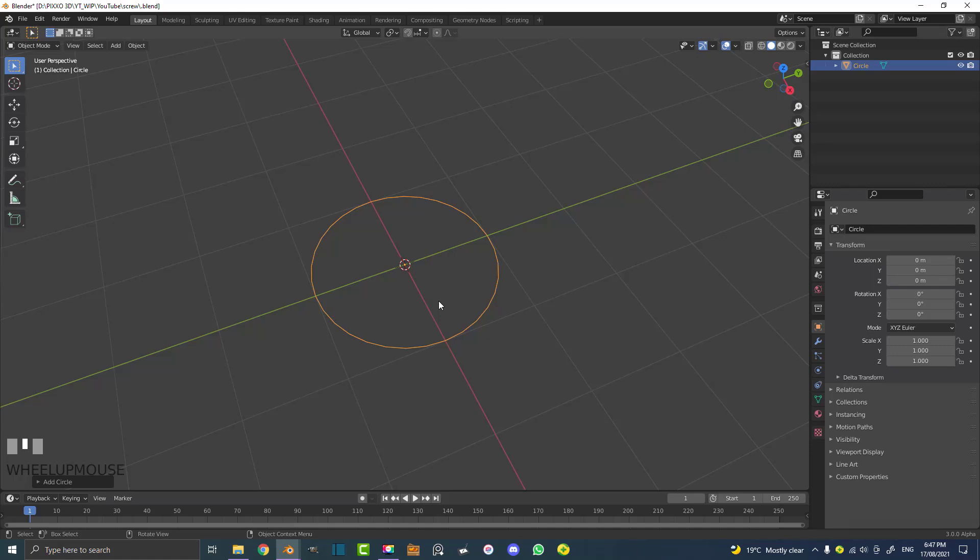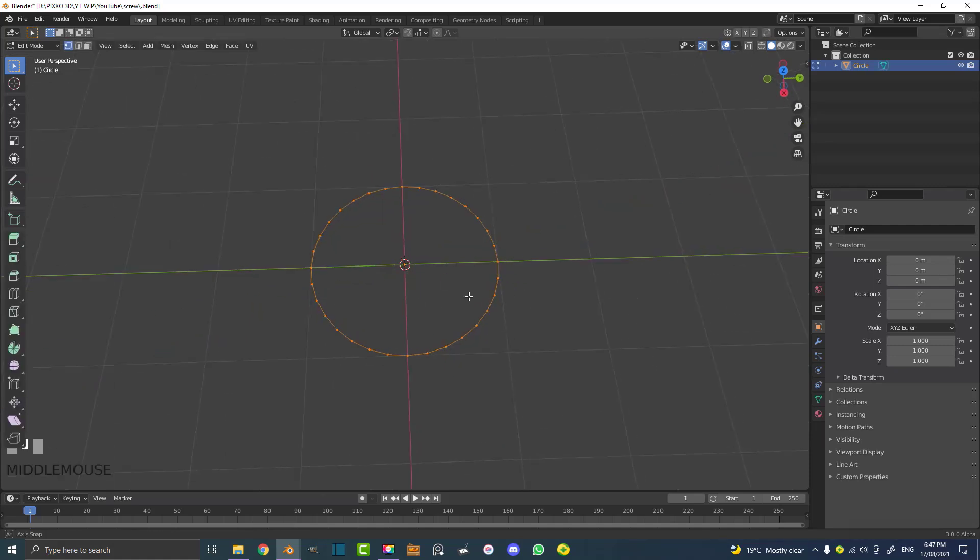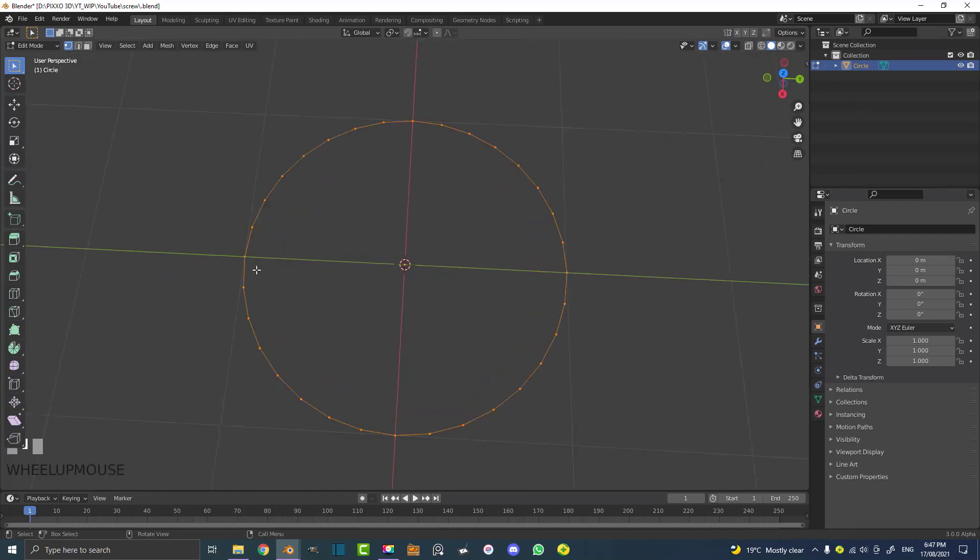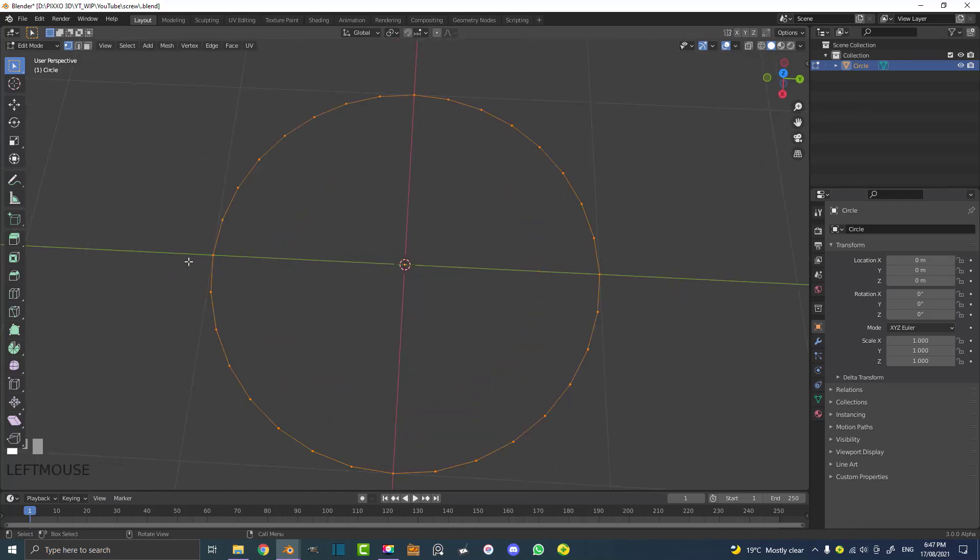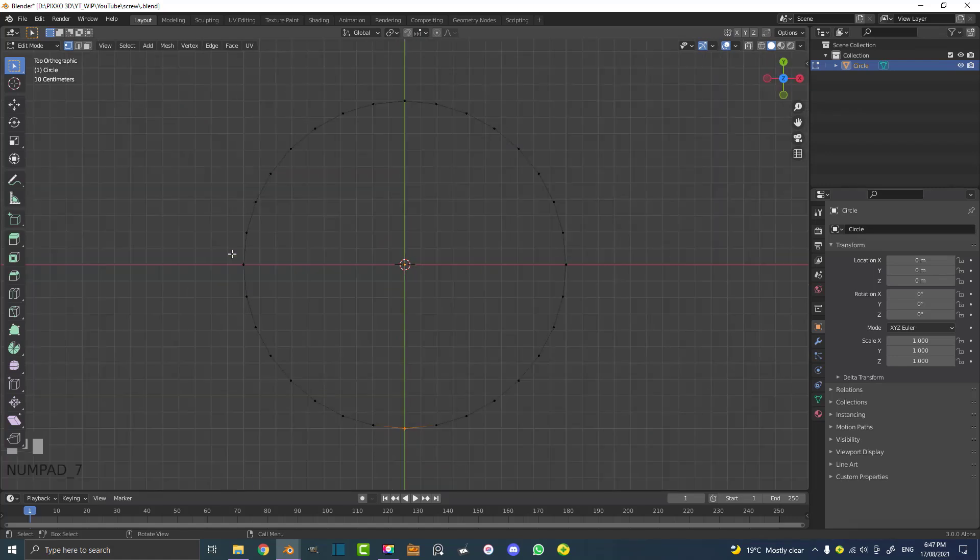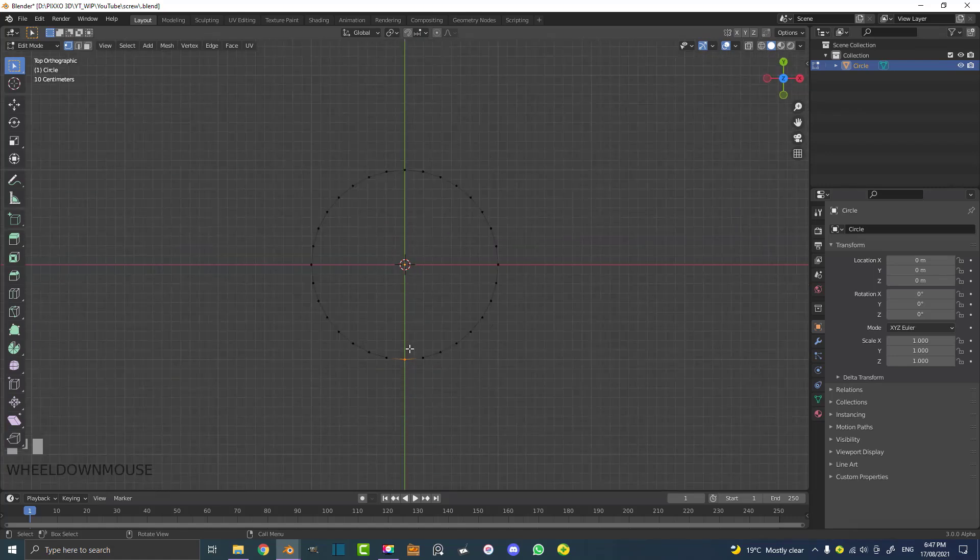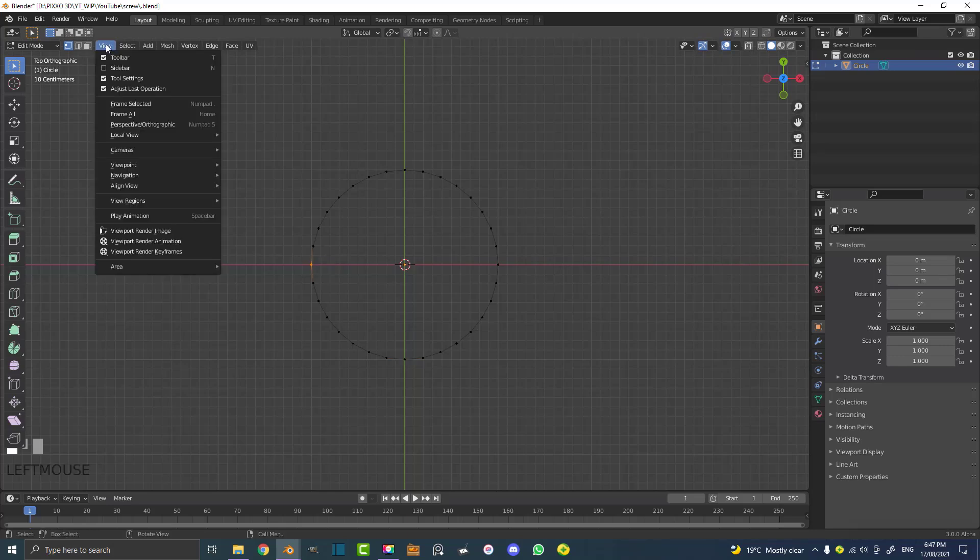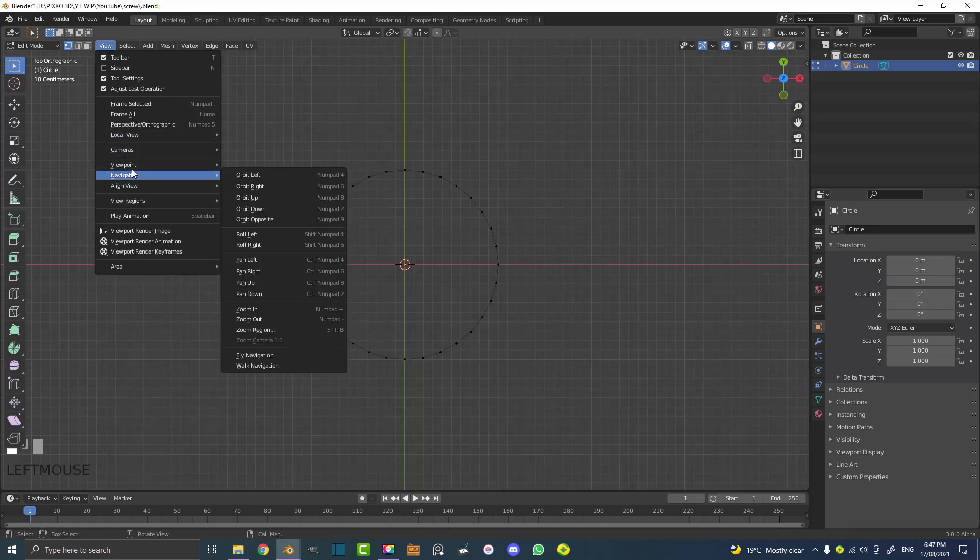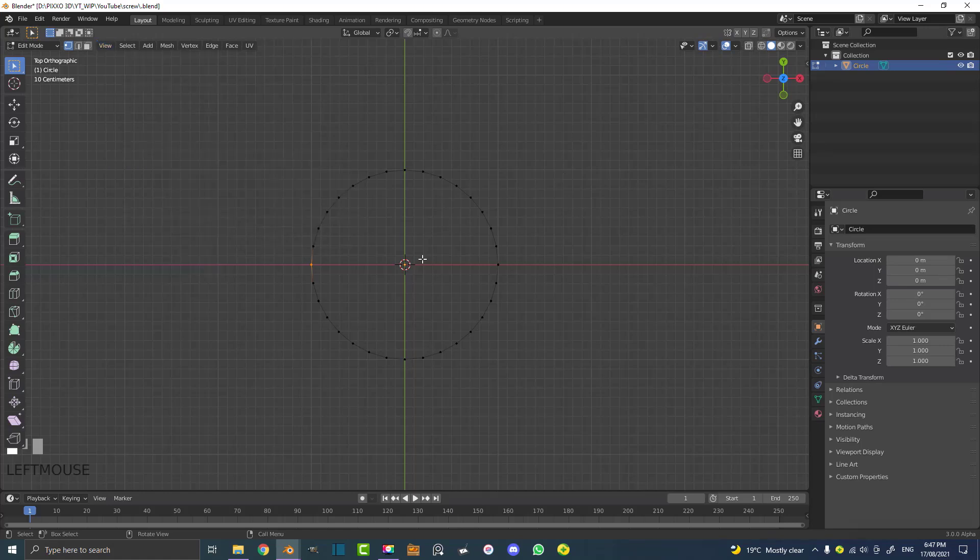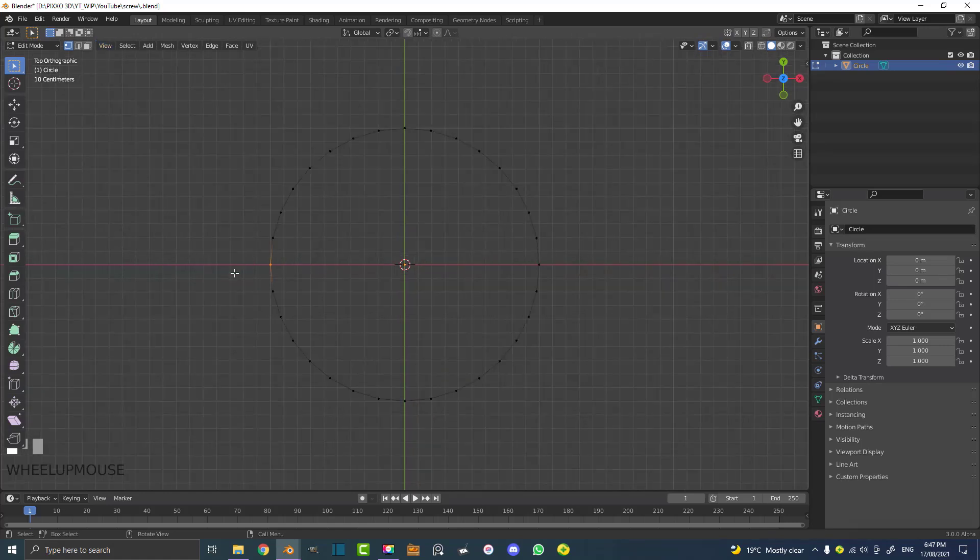Now we're not going to be using the whole circle. All we're going to do is tab into edit mode and select the vertex to our left. Make sure if you go to your top view - hit 7 to go to your top orthographic view or you can go to View, Viewport, then Top - select this vertex here.